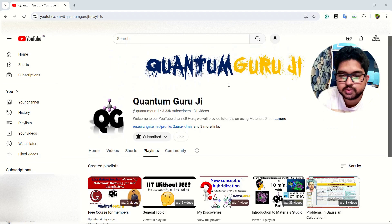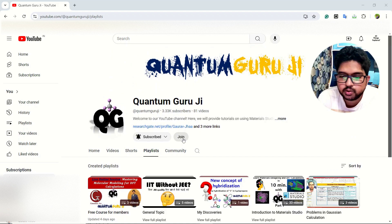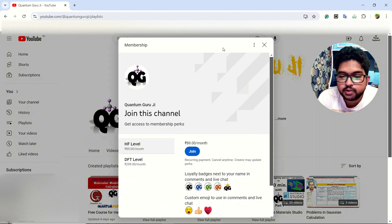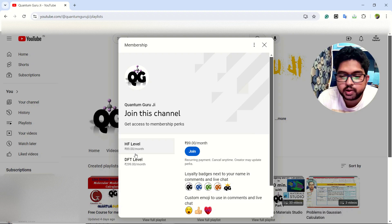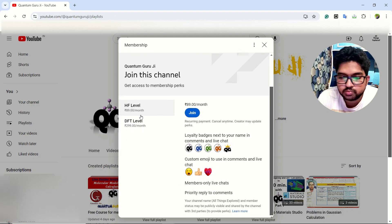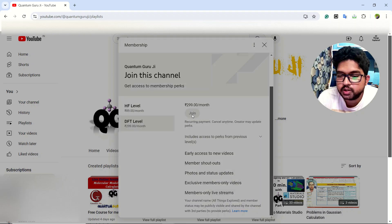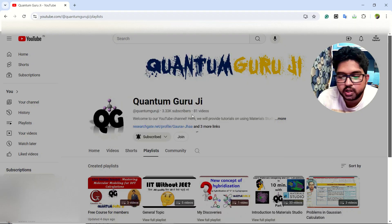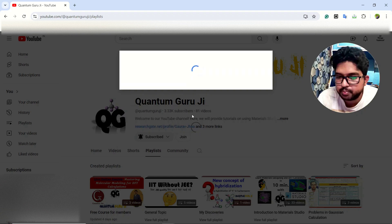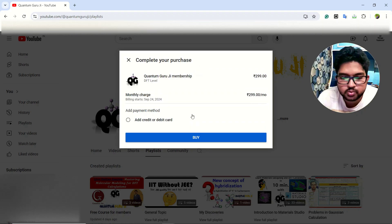To use this facility, you can open my YouTube channel where you will have an option to join. Click there and you can select different levels — you have two levels: Hartree-Fock level and DFT level. Select whatever level you want, click on join, and then you have to pay the fee. This is the membership for this channel.